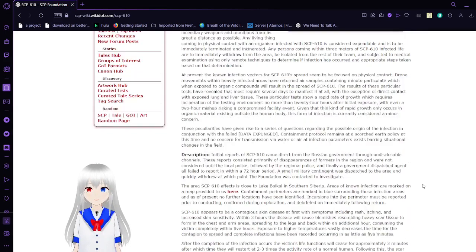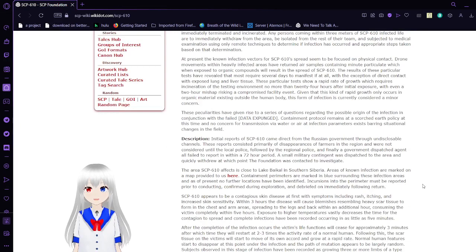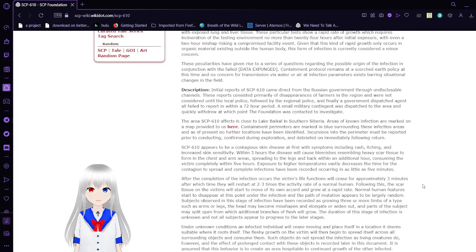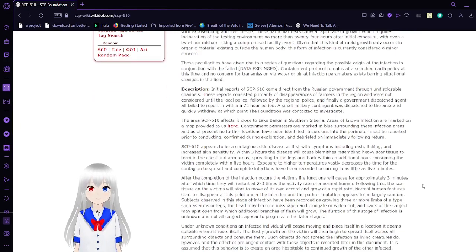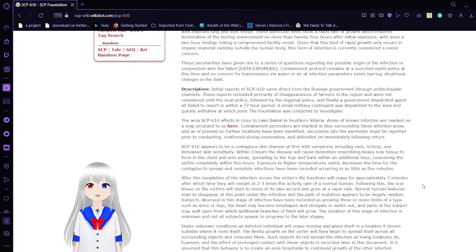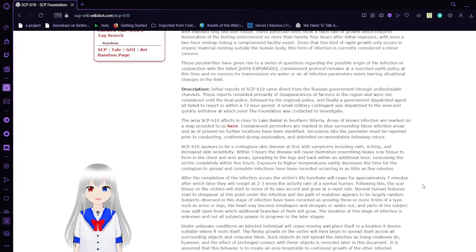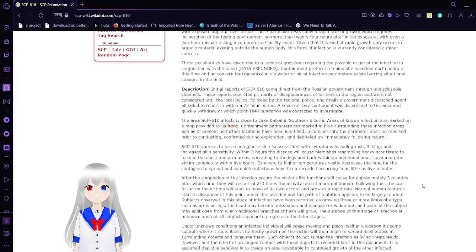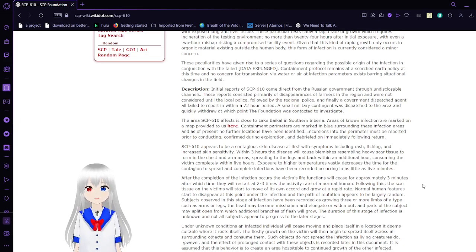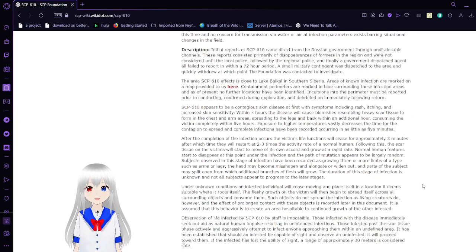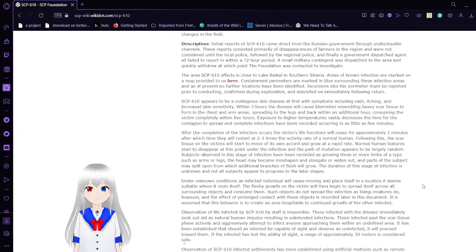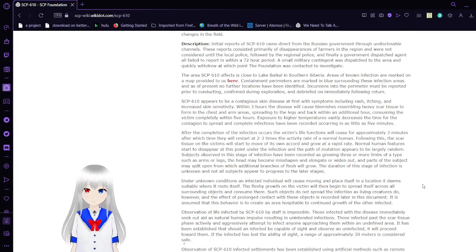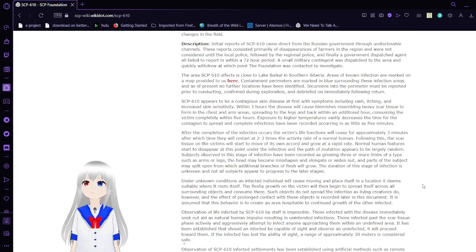These peculiarities have given rise to a series of questions regarding the possible origin of the infection in conjunction with the failed [data expunged]. Containment protocols remain at a scorched earth policy at this time, and no concern for transmission via water or air or added infection parameters exist following situational changes in the field.